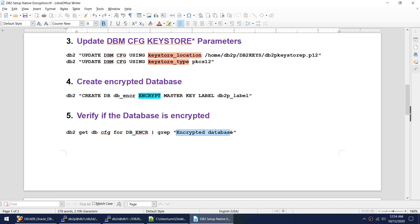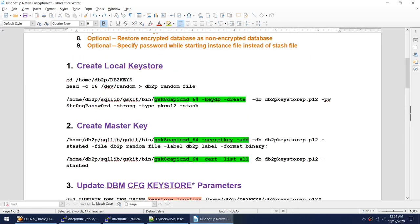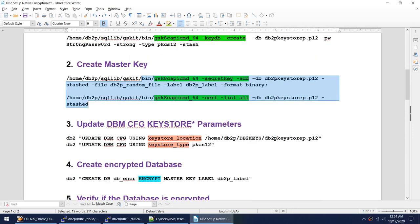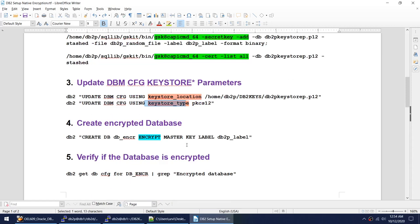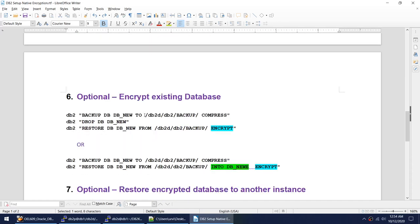You check whether the database is encrypted using the 'encrypted database' DB config parameter. To summarize the steps: create the keystore — this is optional, as DB2 will automatically create the label when you create the first database. Then set up the keystore location and keystore type parameters. After that you are ready to create your first encrypted database.